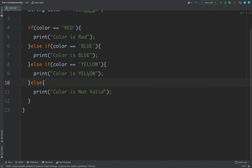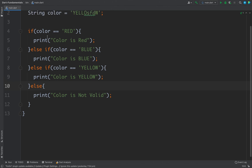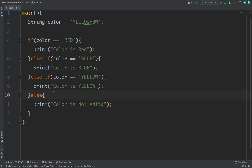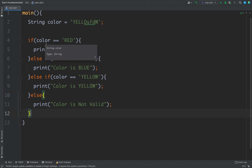So if/else if is very similar to other languages and quite simple. Now one more thing I'd like to cover is the conditional expression.